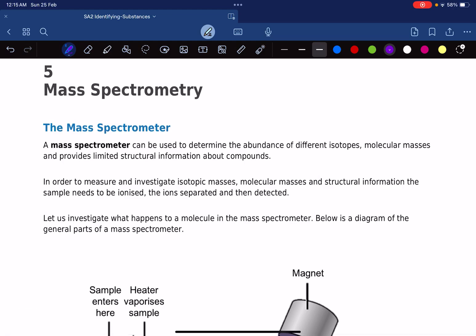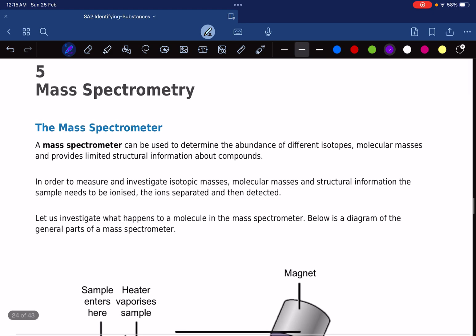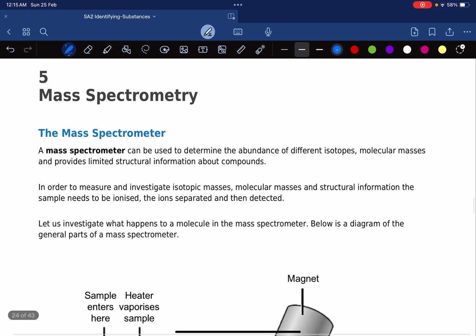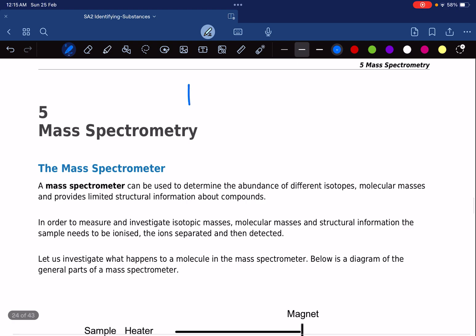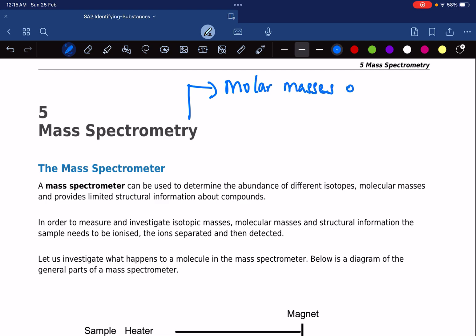The mass spectrometer is a very important instrument. It can give many pieces of information, but three are particularly important. First, in no particular order, it tells you the molar masses of compounds.